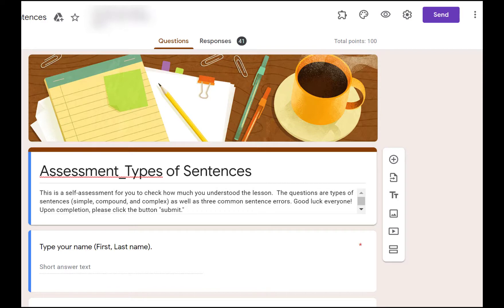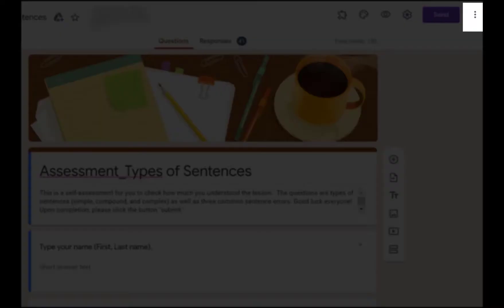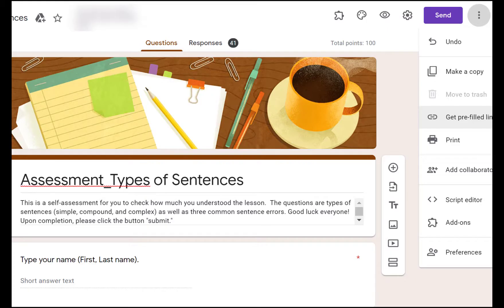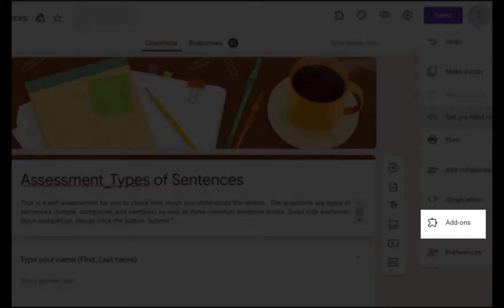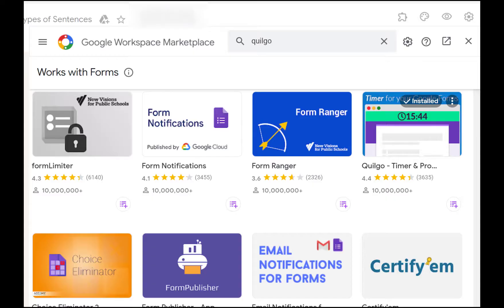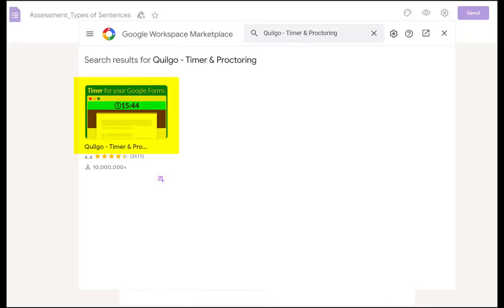First, I opened my existing Google Forms and then clicked the three dots shown on the Google Forms. I also clicked the icon Add-ons. In the search box, I typed Quilgo. Then Quilgo immediately showed up like this page.